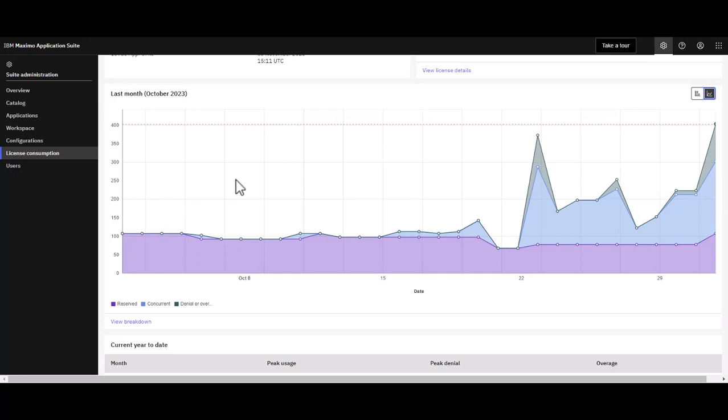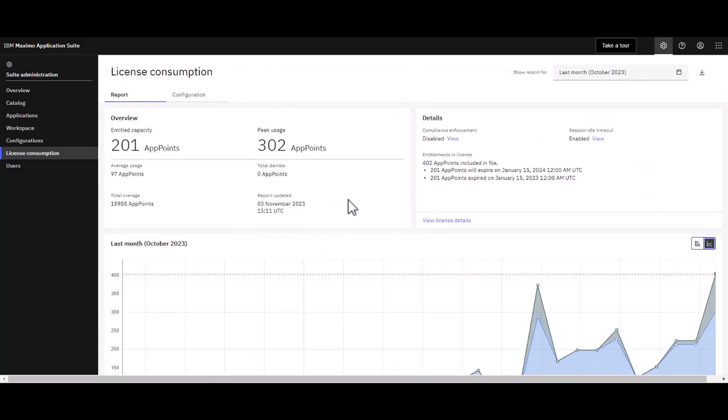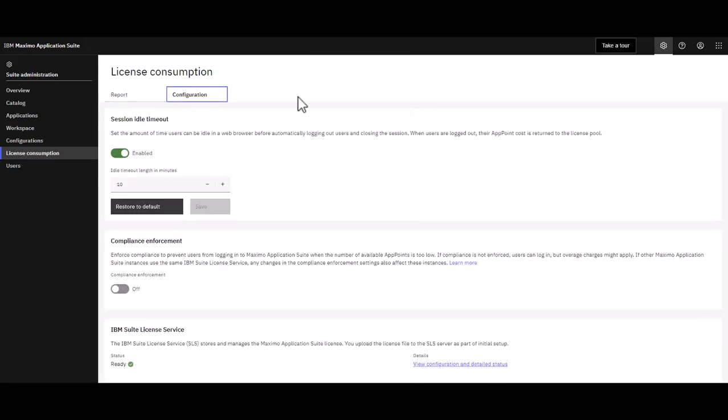We could drill down into why this occurred, but the purpose of our demonstration today is what actions can I take to prevent that overage. I want to draw your attention to the configuration tab of license consumption. There are two very important properties you should evaluate in your environment.